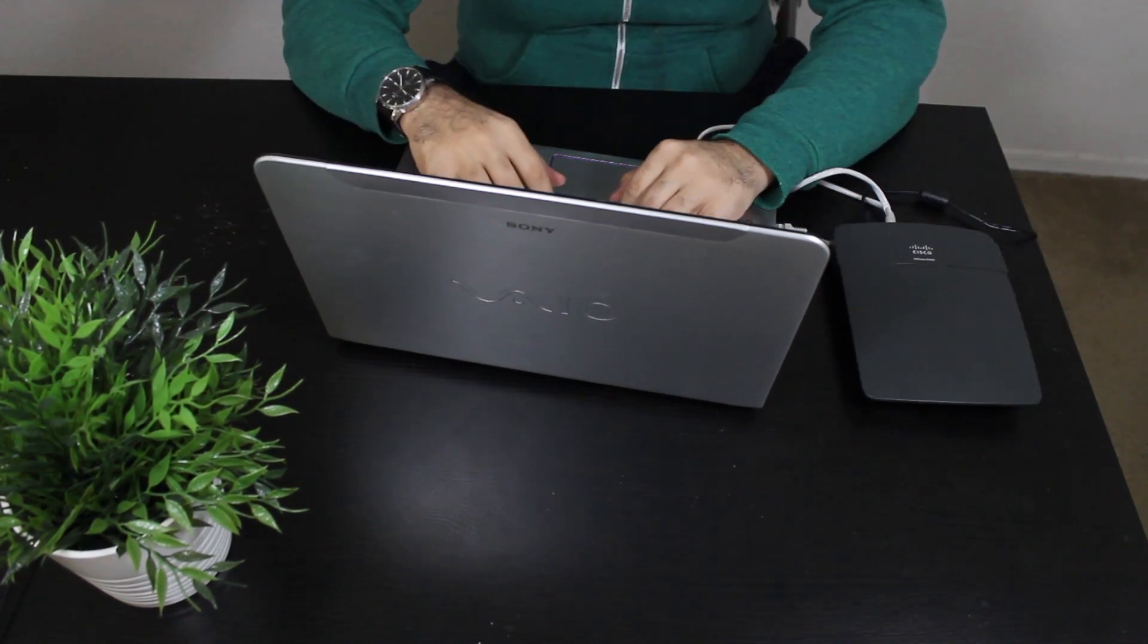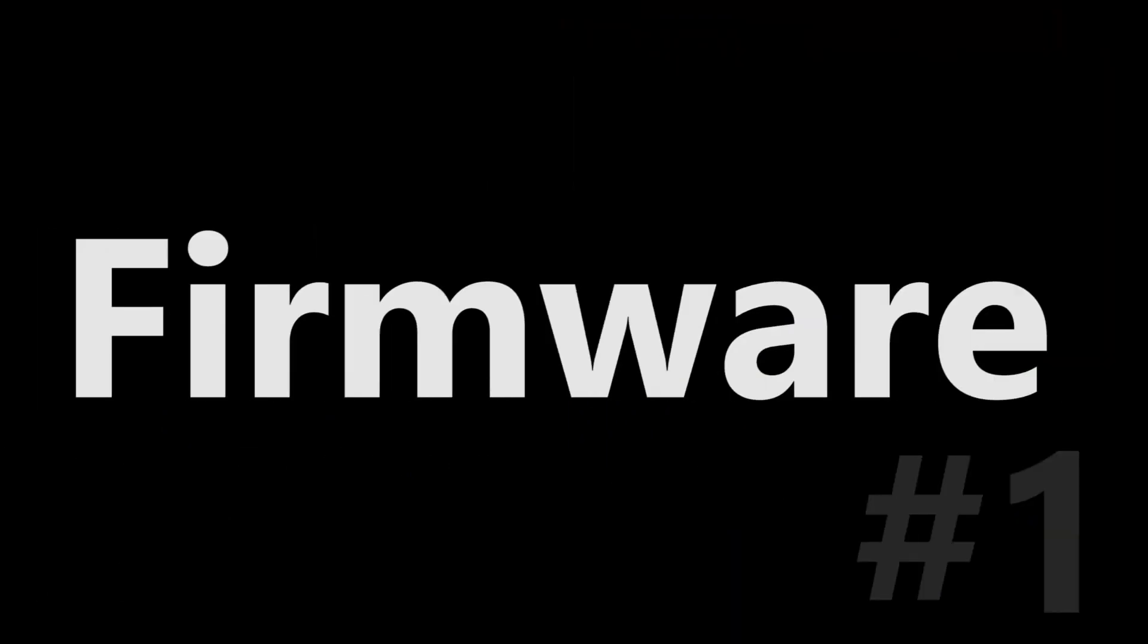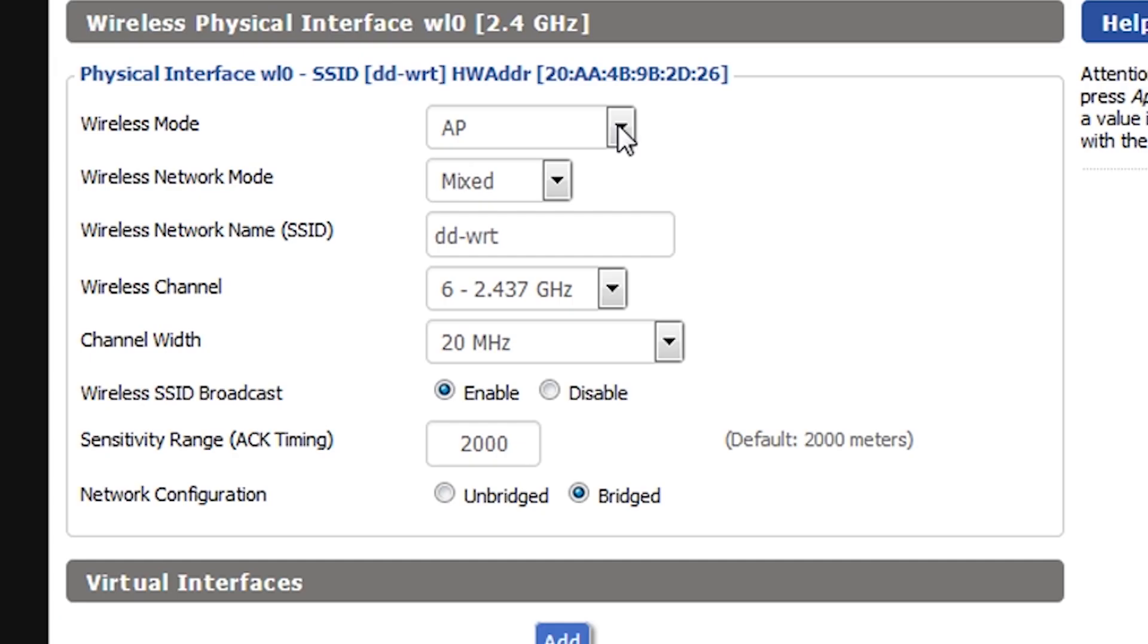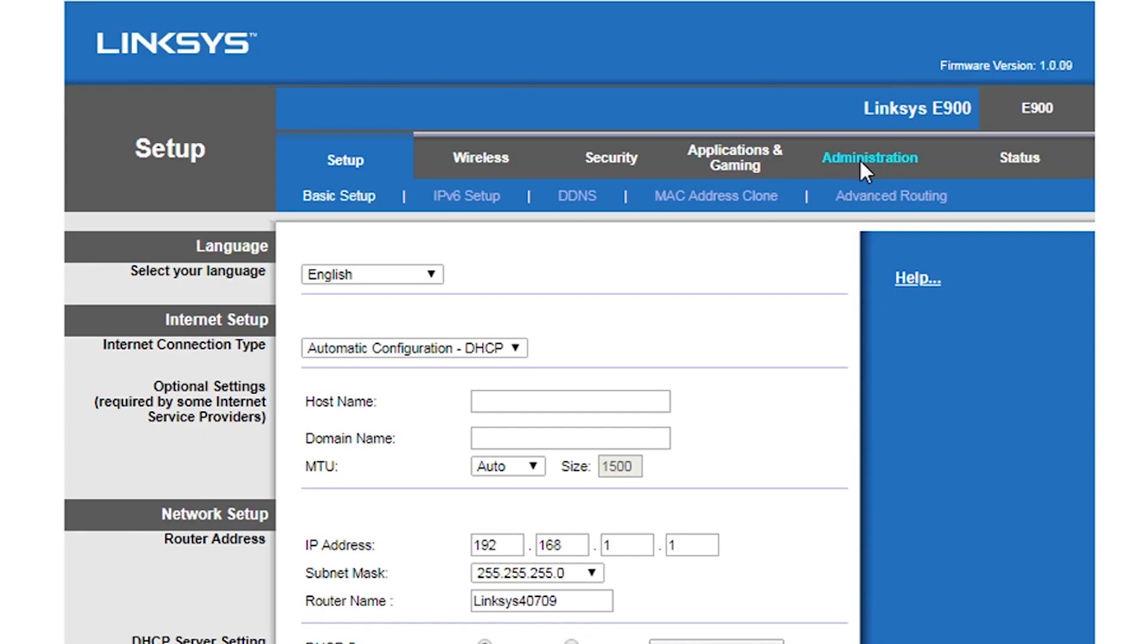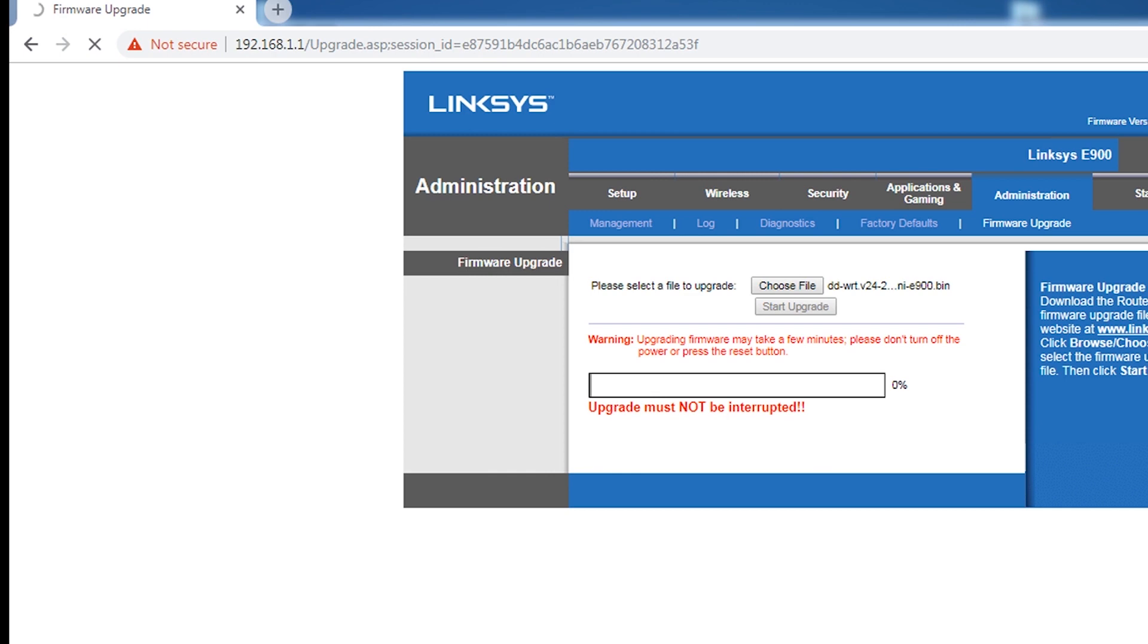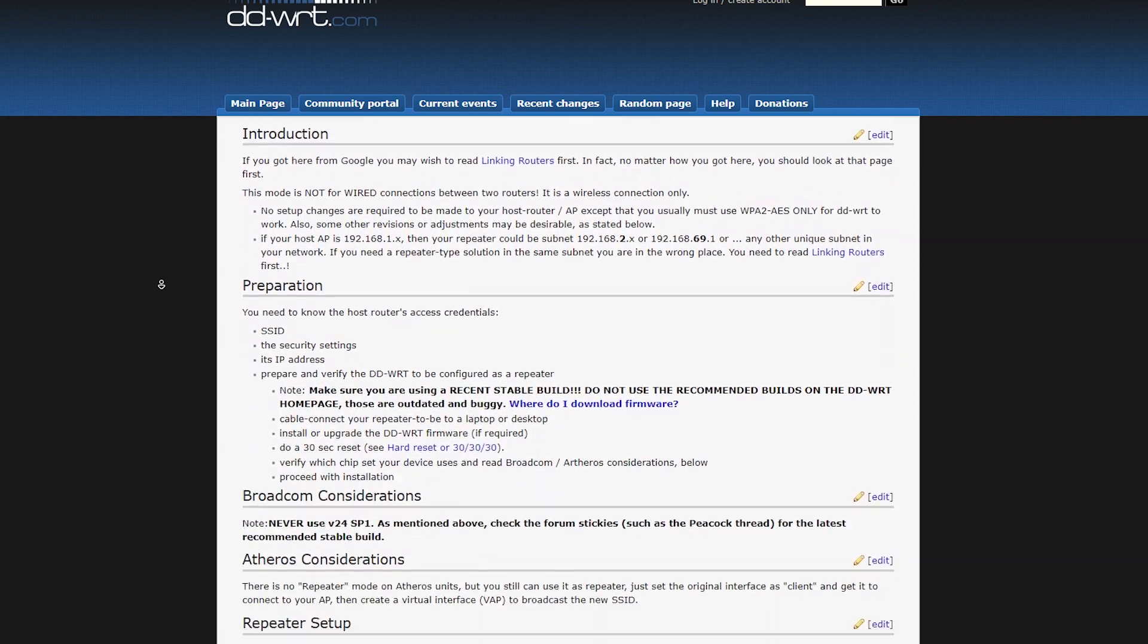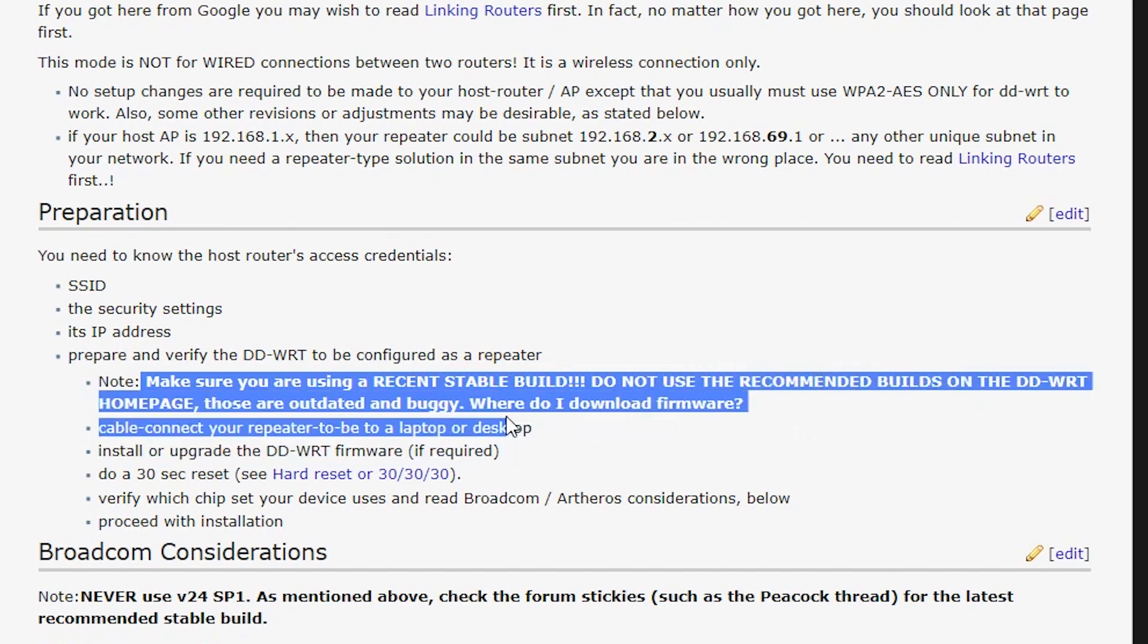The firmware is obviously one of the key factors that makes it possible to use the repeater and repeater bridge features. For example, the stock firmware of this Linksys wireless router doesn't have those features, and that's why I actually had to install DD-WRT firmware in the first place. But it turns out that the DD-WRT version and build number that I install also matters, because some builds might have some bugs when it comes to certain features. So it is recommended to use a recent stable build which is compatible with my wireless router.